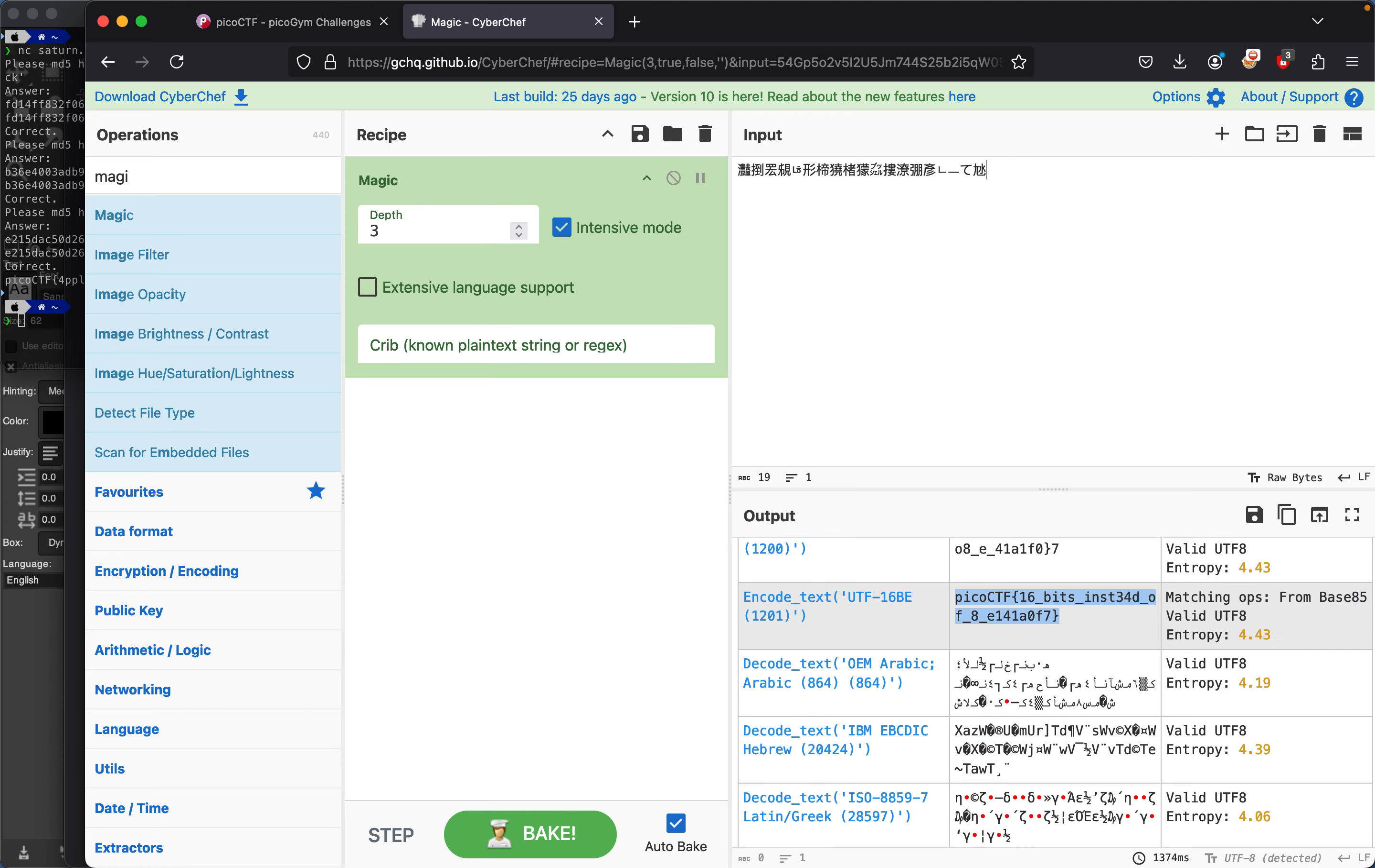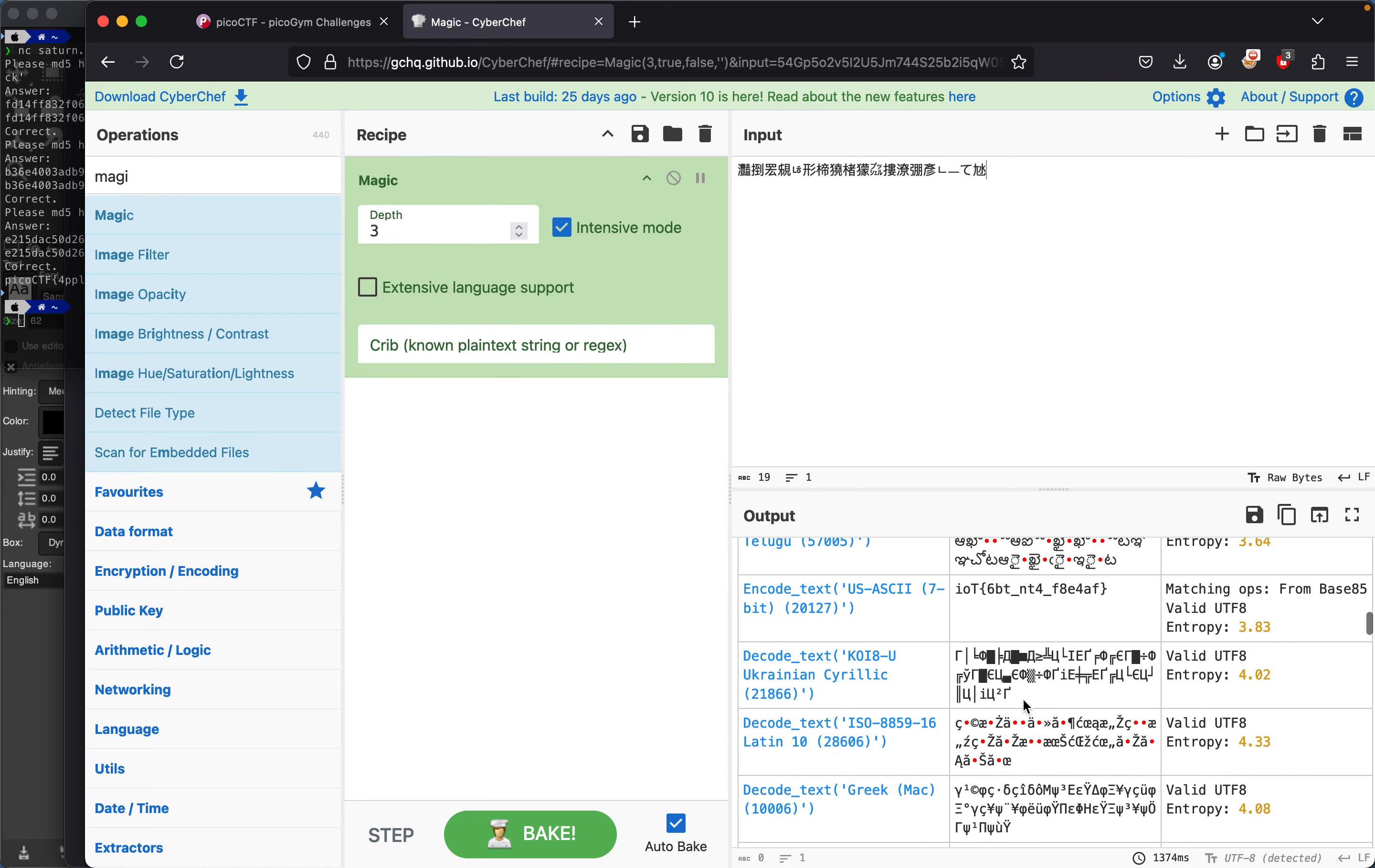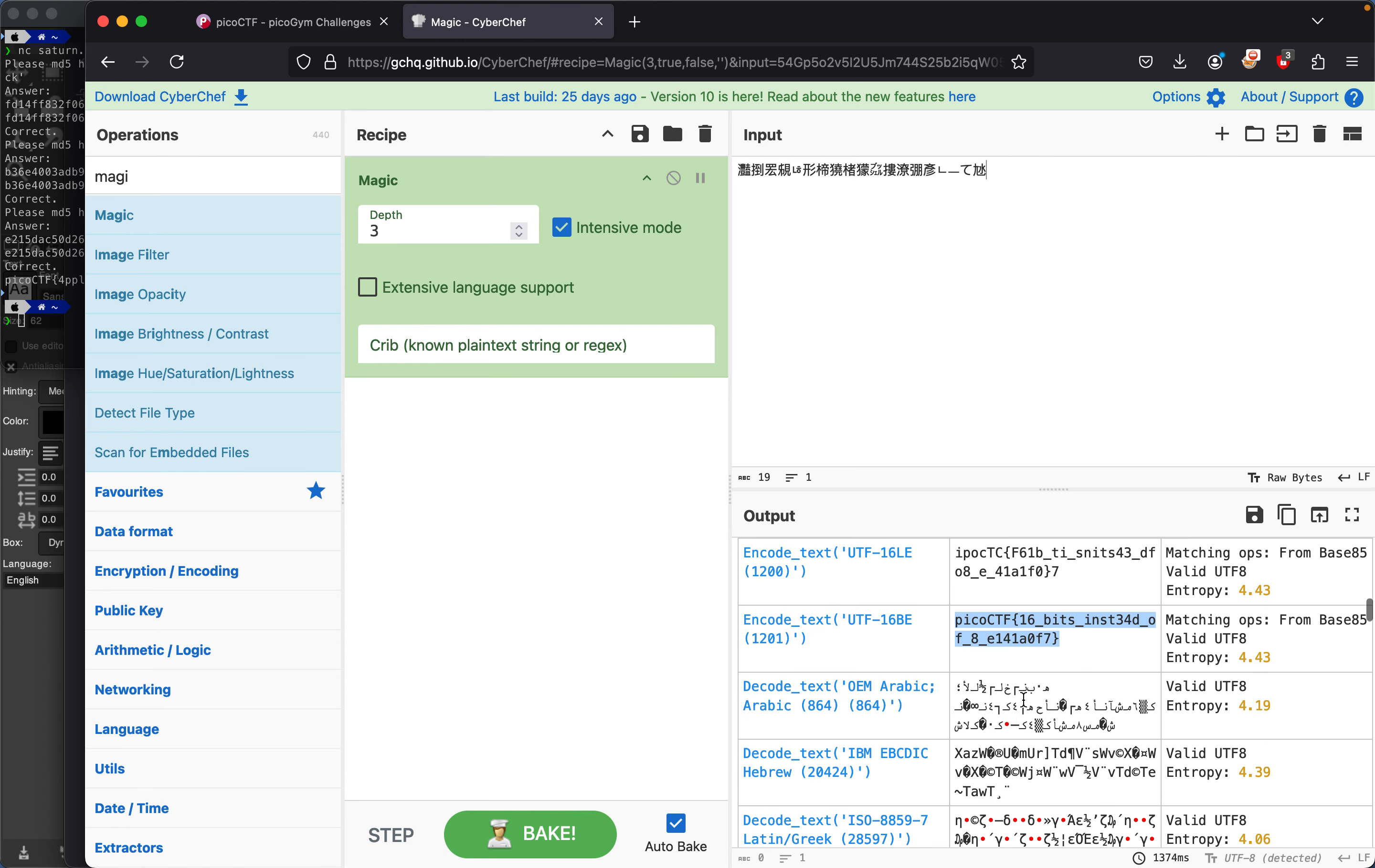This is probably the cheese way of doing this. Another way is actually decoding it properly, but we're gonna do it the cheese way, which is just pasting it into CyberChef and letting it use its magic tools. So we copy this